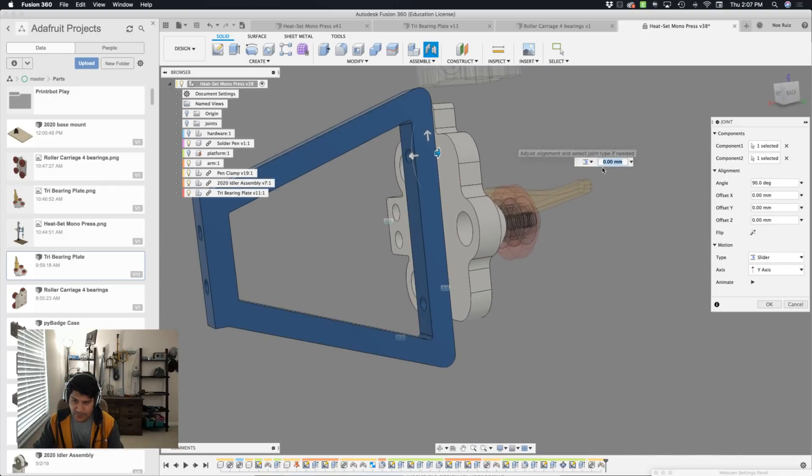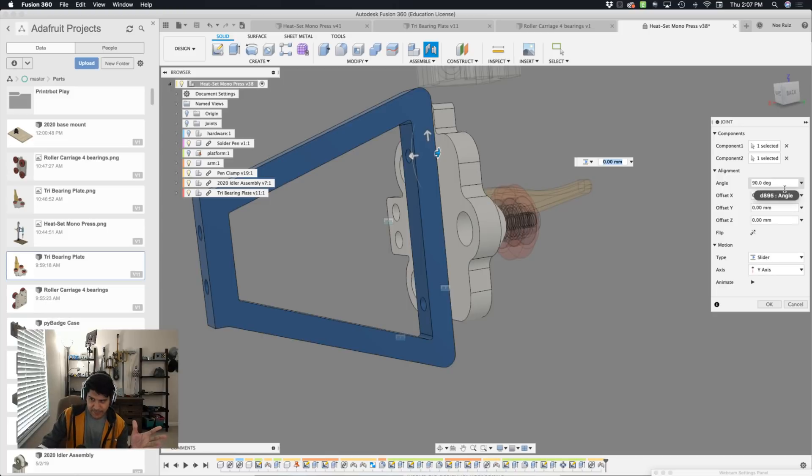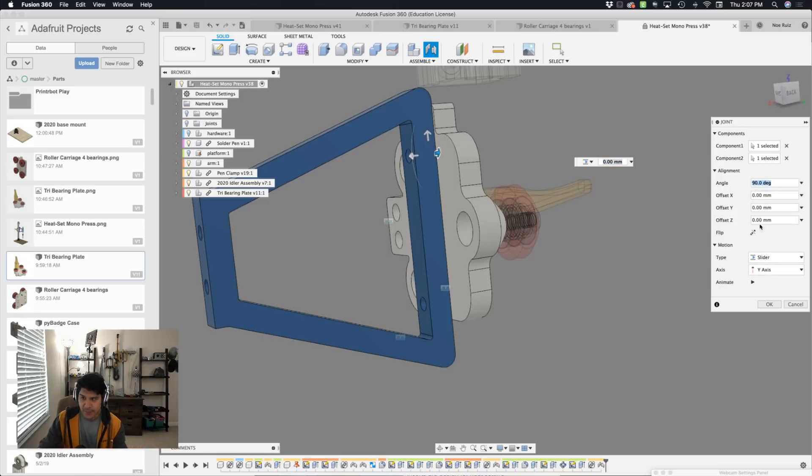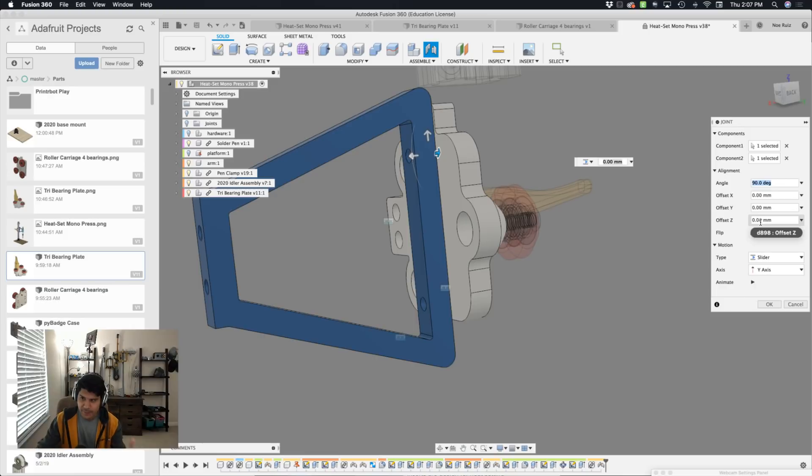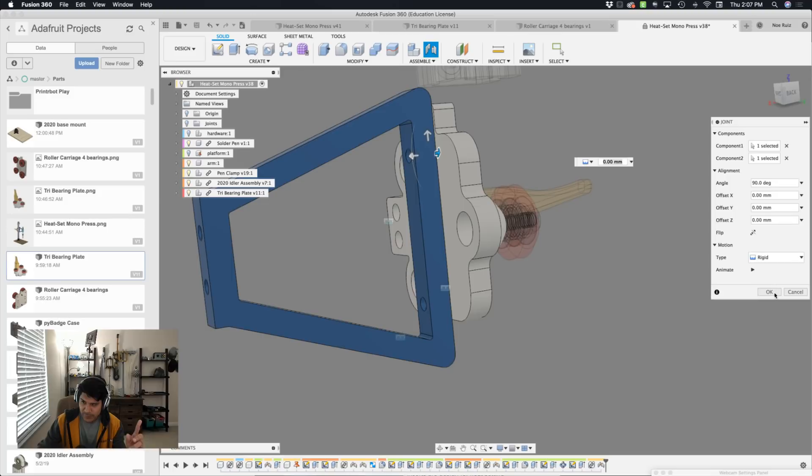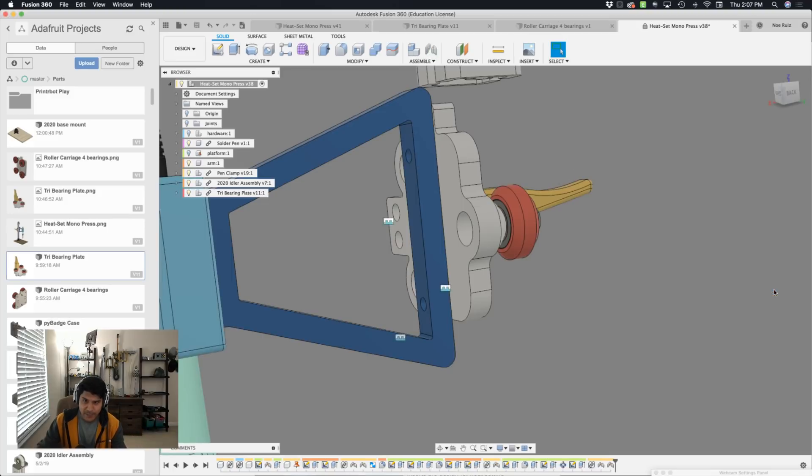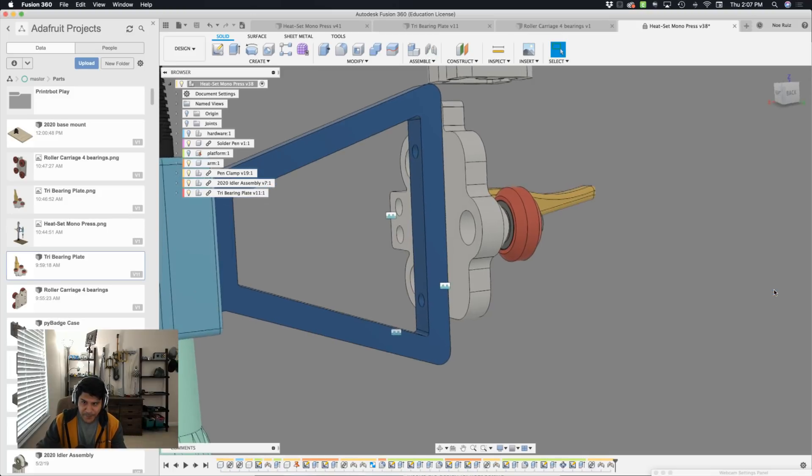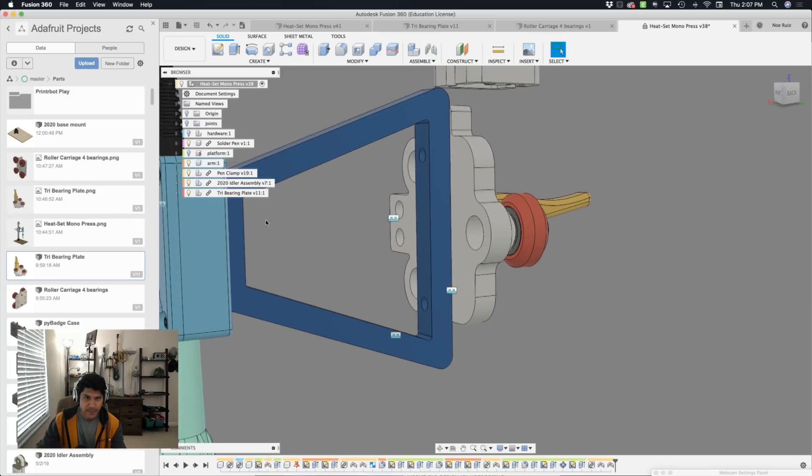Sometimes you might have to. And Fusion sometimes adds them for you. Like this, for example, the angle is 90 degrees. If I were to put zero, it would kind of mess it up. And the motion type is still set to slider from the last one. So I'll switch it back to rigid because it's not going anywhere.